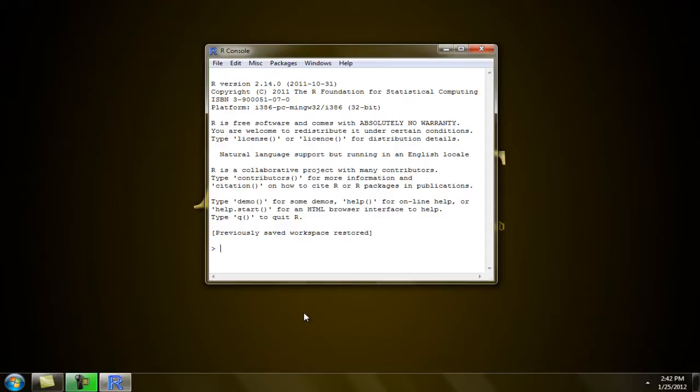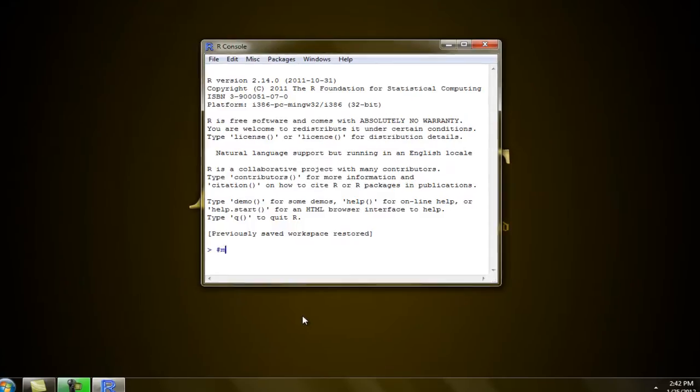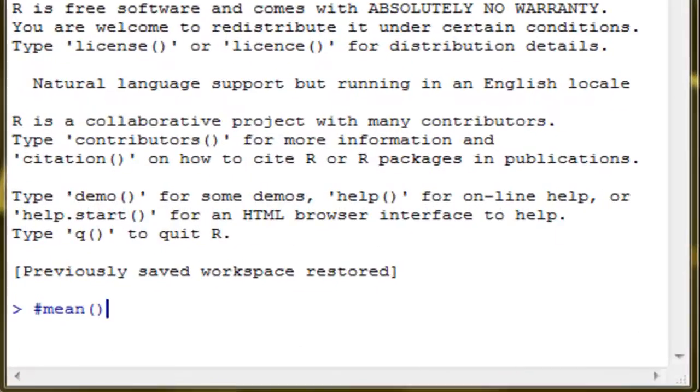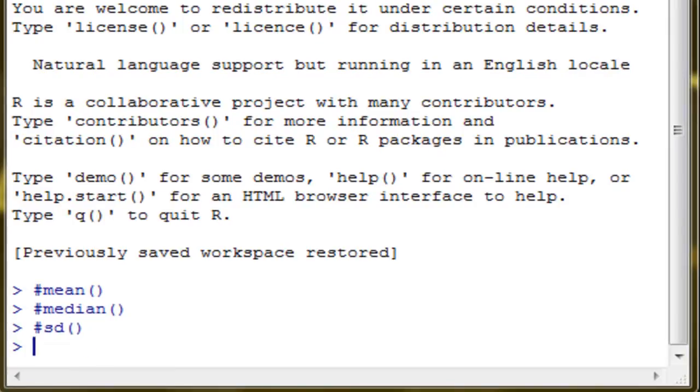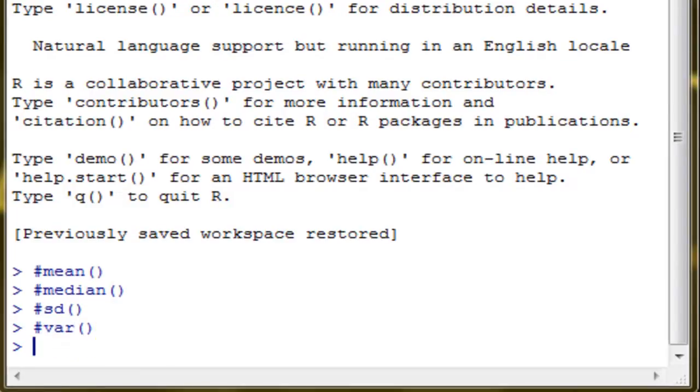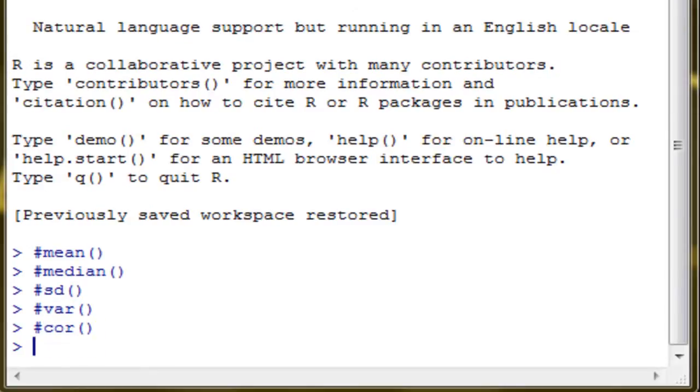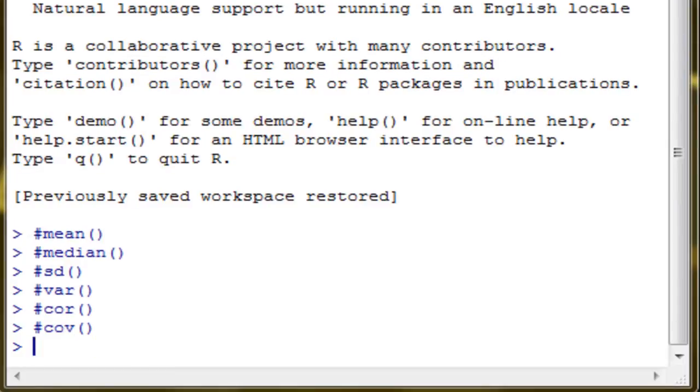For mean, the function is mean. For median, here's the function. For standard deviation, here is the function. For variance, here is the function. For correlation, here is the function. And for covariance, that is the function.